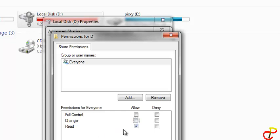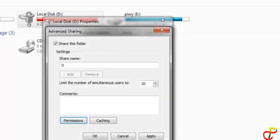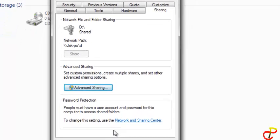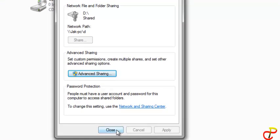If you don't want that and just want them to read, choose Read. That means other computers can't make changes. Or there's Change if you want computers to make modifications to the file. I'm going to choose Full Control. Click OK, then click Close.